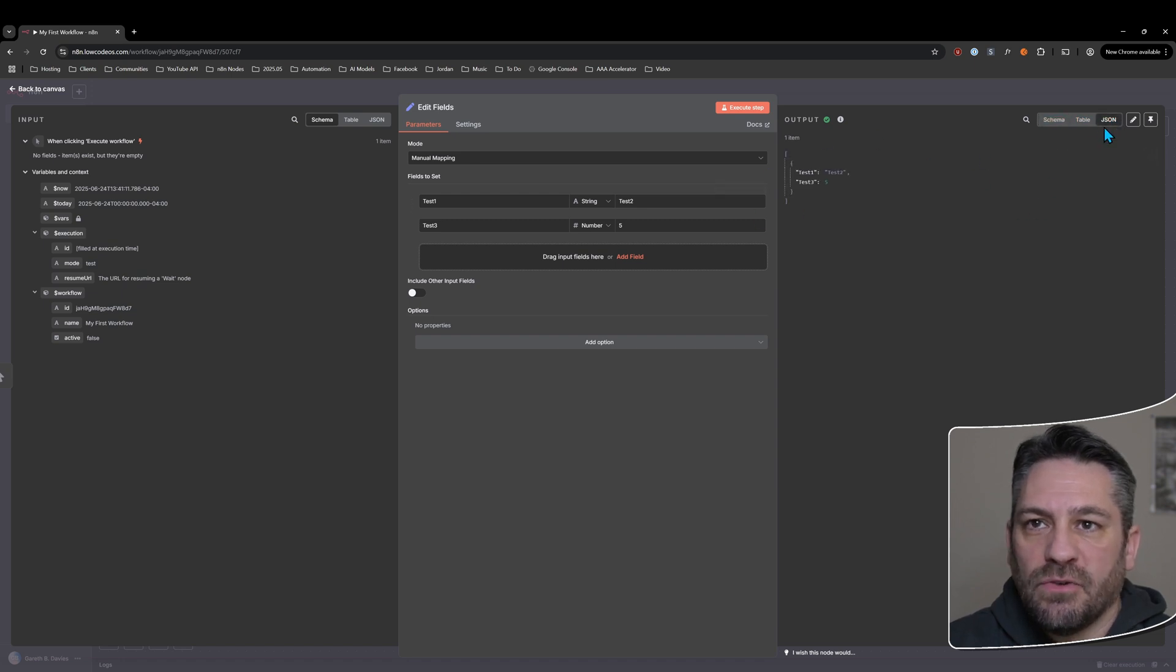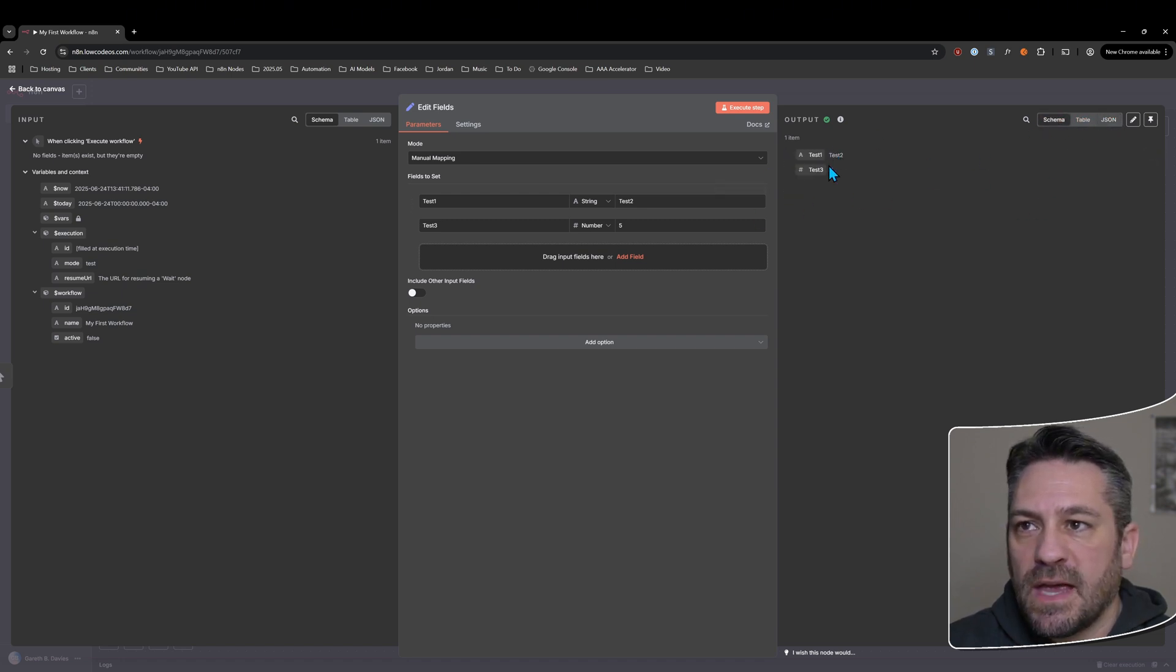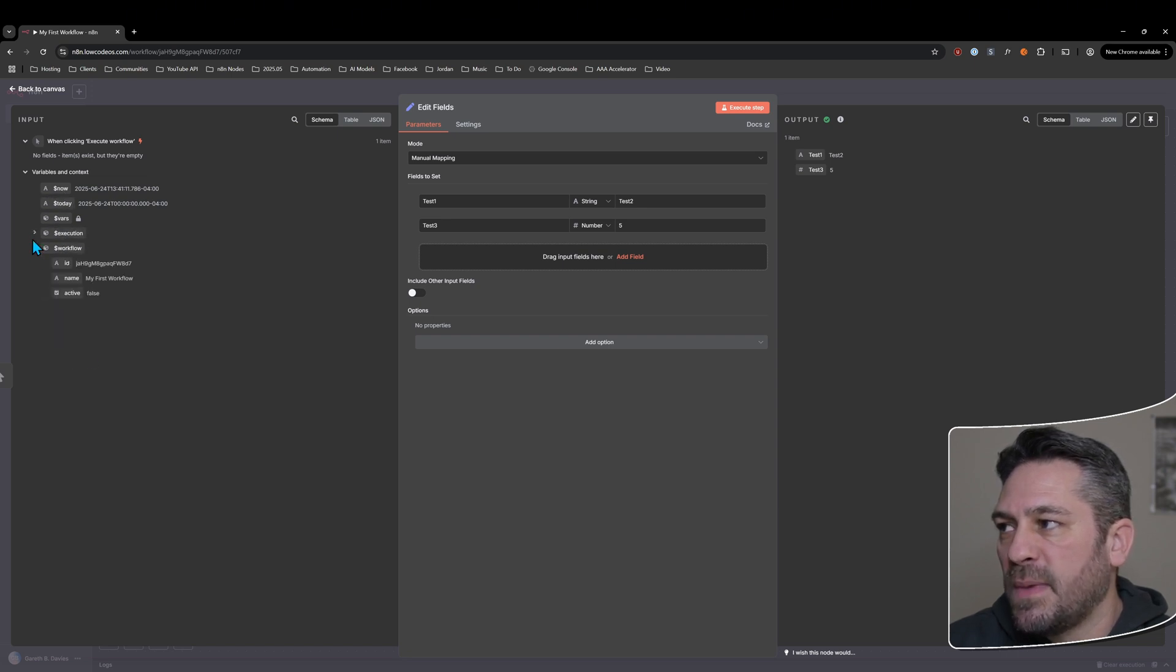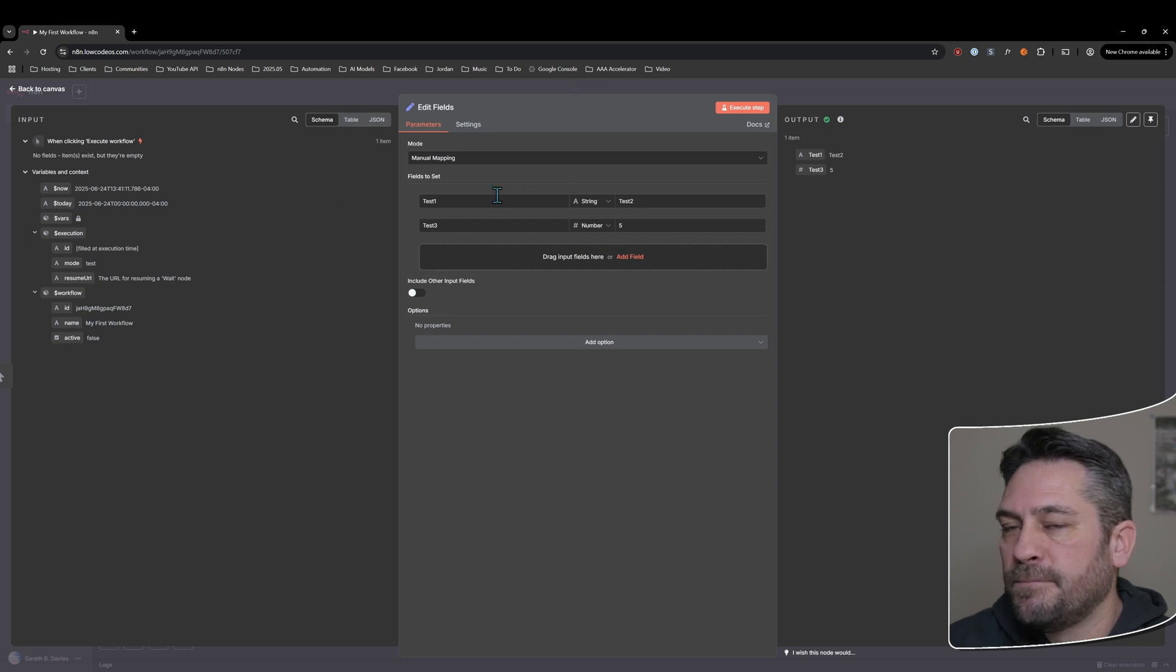So I generally work with the JSON view. The schema view can be quite handy as well for giving you this kind of tree structure that you see here where you can expand and collapse.